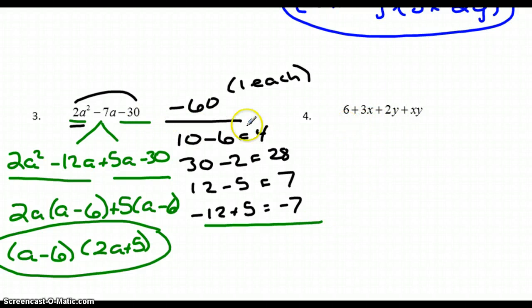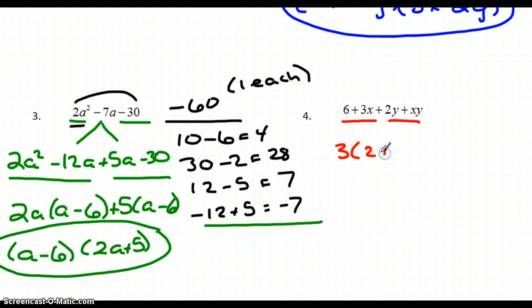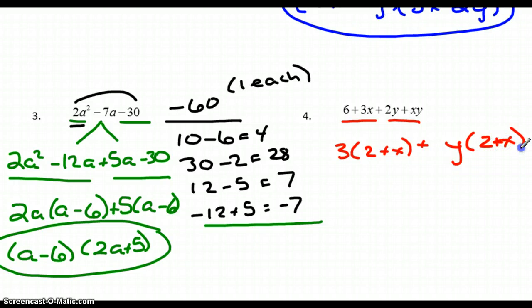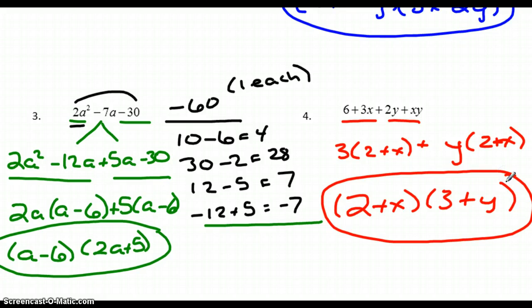Number 4 is not a trinomial like the last three — it has 4 terms, so I'm going to start directly with grouping. The first two terms have 3 in common: factoring out 3 leaves (2 + x). The last two terms have y in common: factoring out y leaves (2 + x). Now (2 + x) is in common; factoring that out leaves (3 + y). So the factorization is (2 + x)(3 + y).